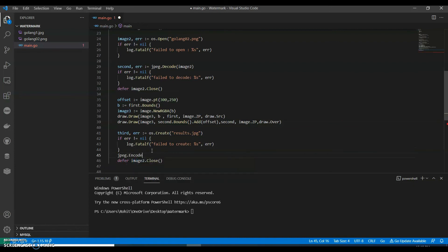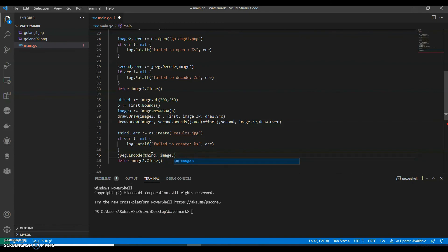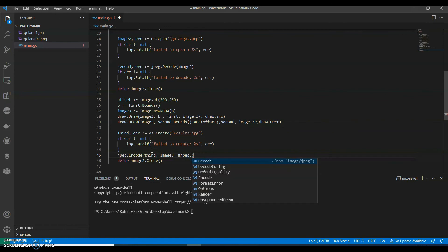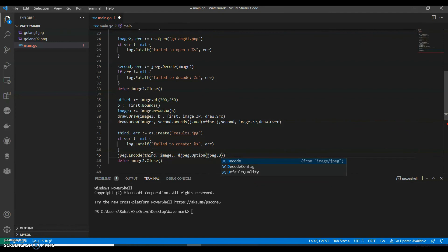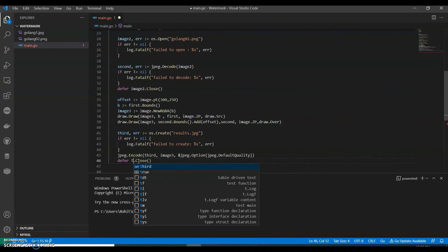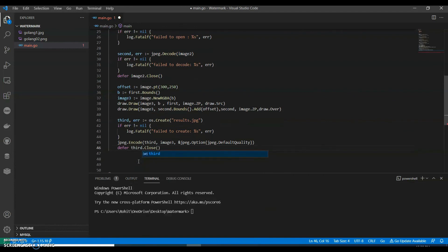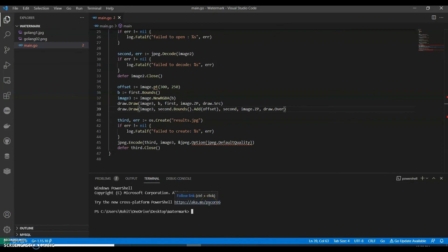We can say Encode. We have to encode the third image, image three. jpeg.Options, we will say jpeg.Default, we need a default quality. And we can say third, defer third.Close. Okay, now let's run this. It should be Options.